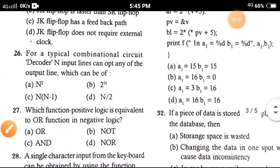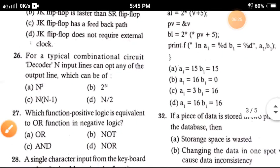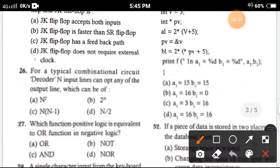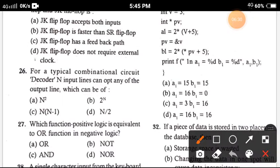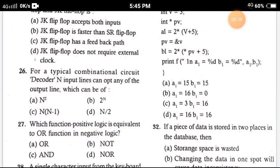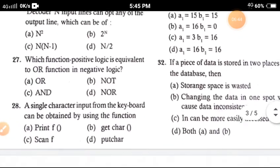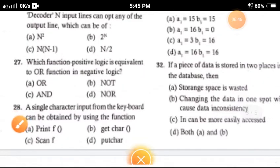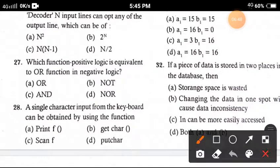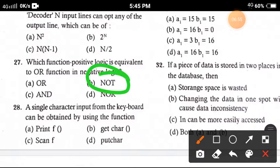Question 26: For a typical combinational circuit decoder with n input lines, the output lines that can be active — the correct option is option C. Question 27: Which one of the following in positive logic is equivalent to the OR function in negative logic? The correct answer is option B, NAND.